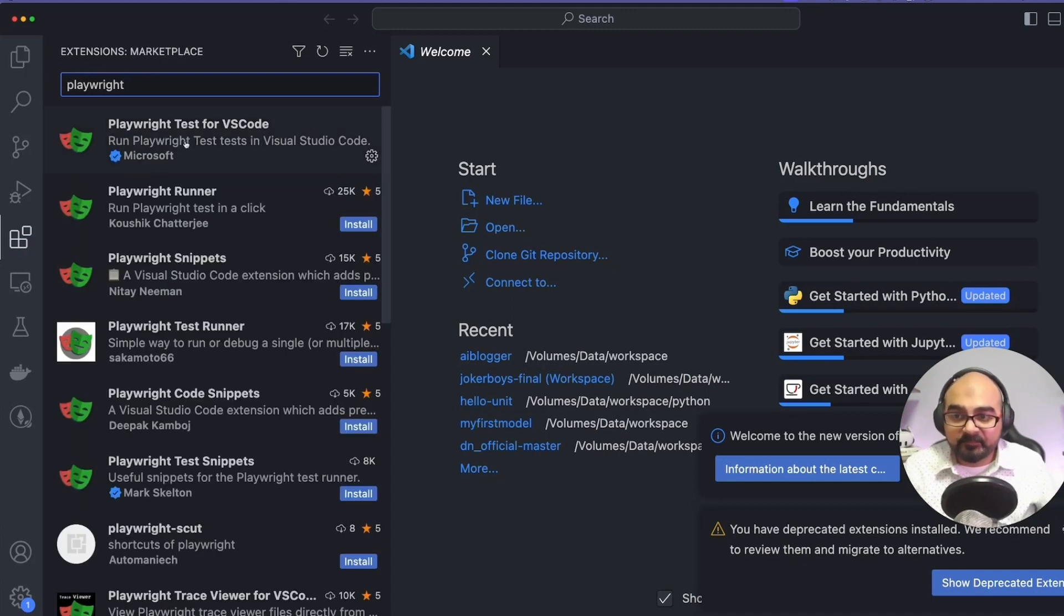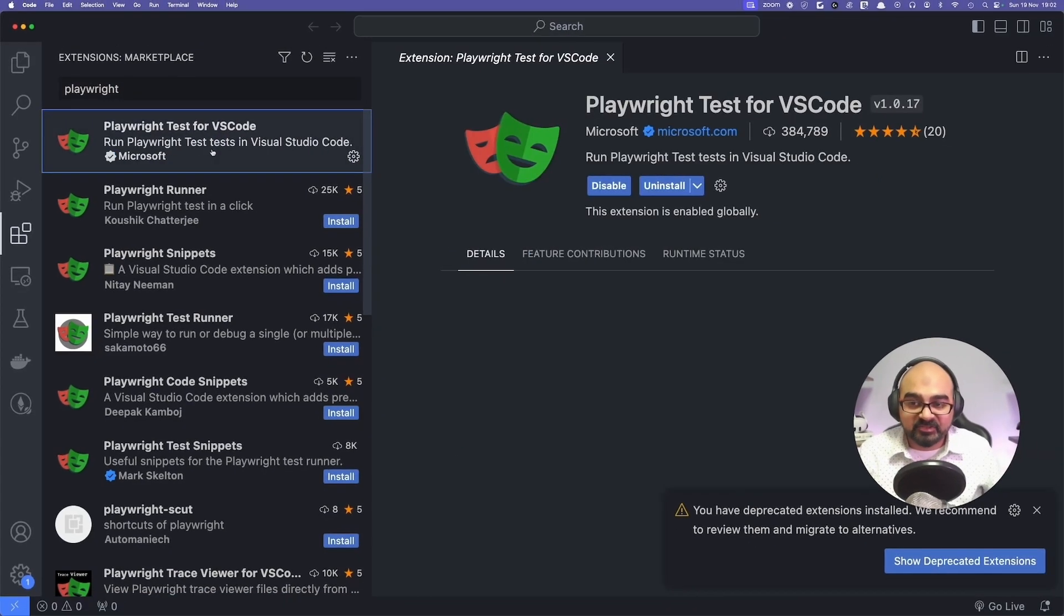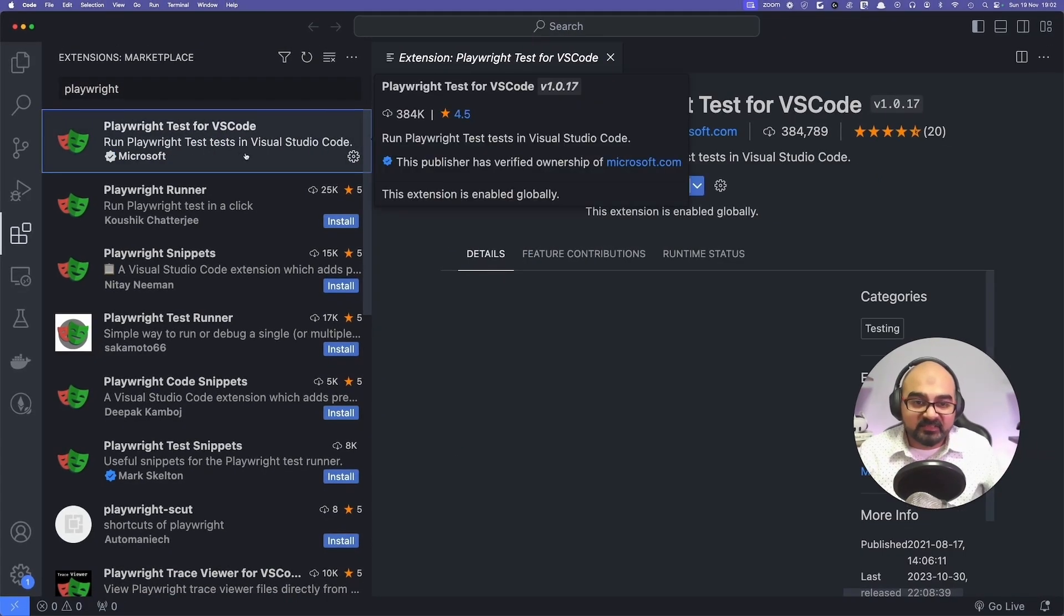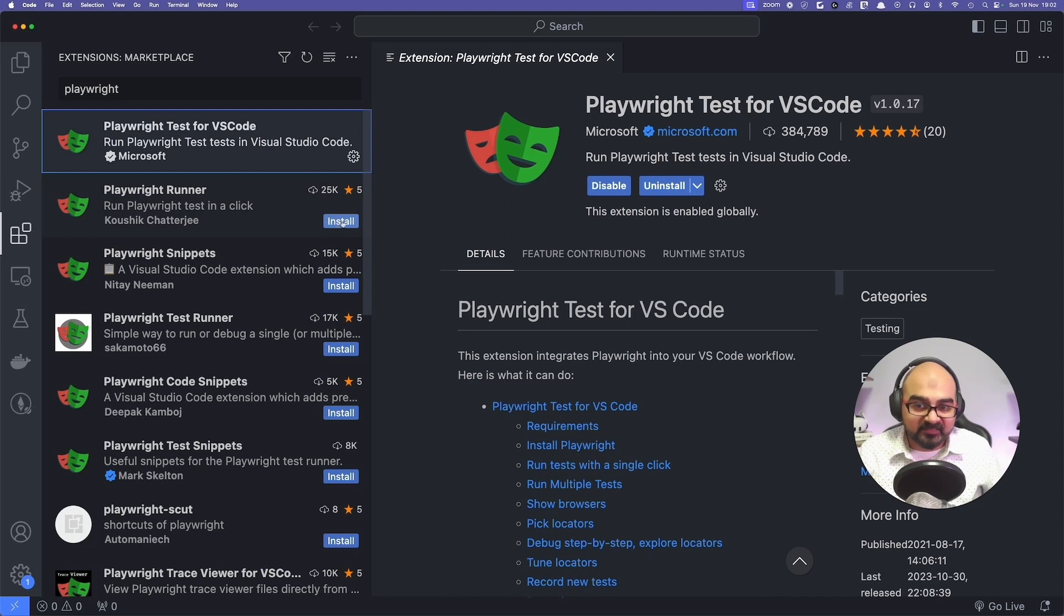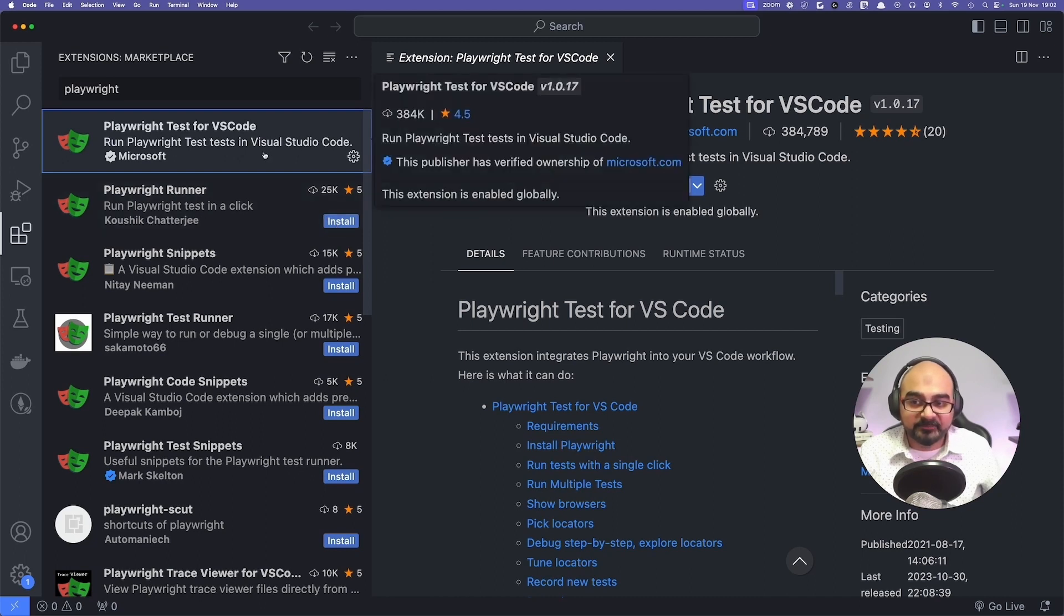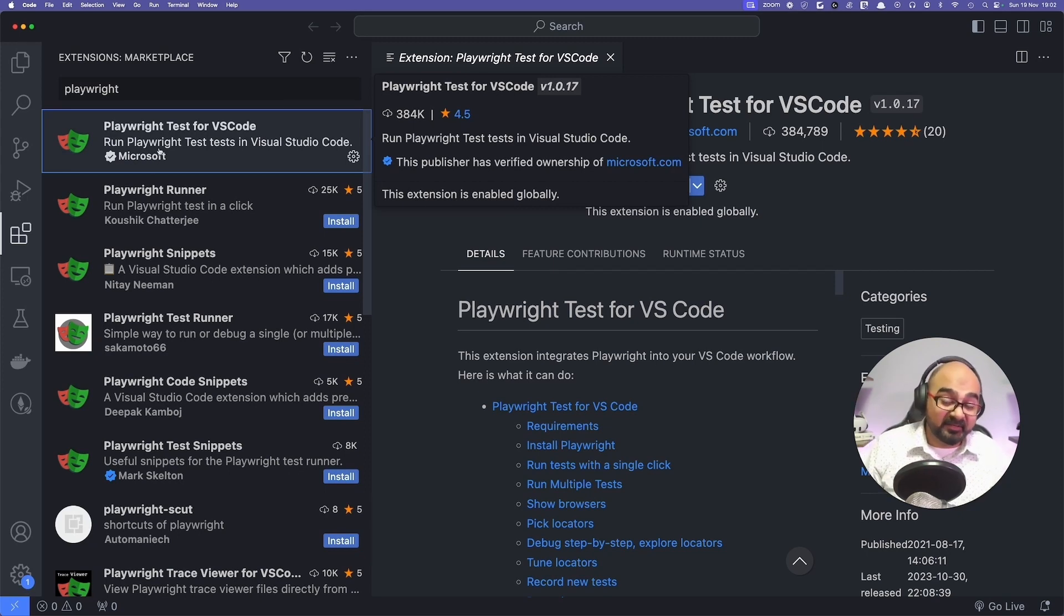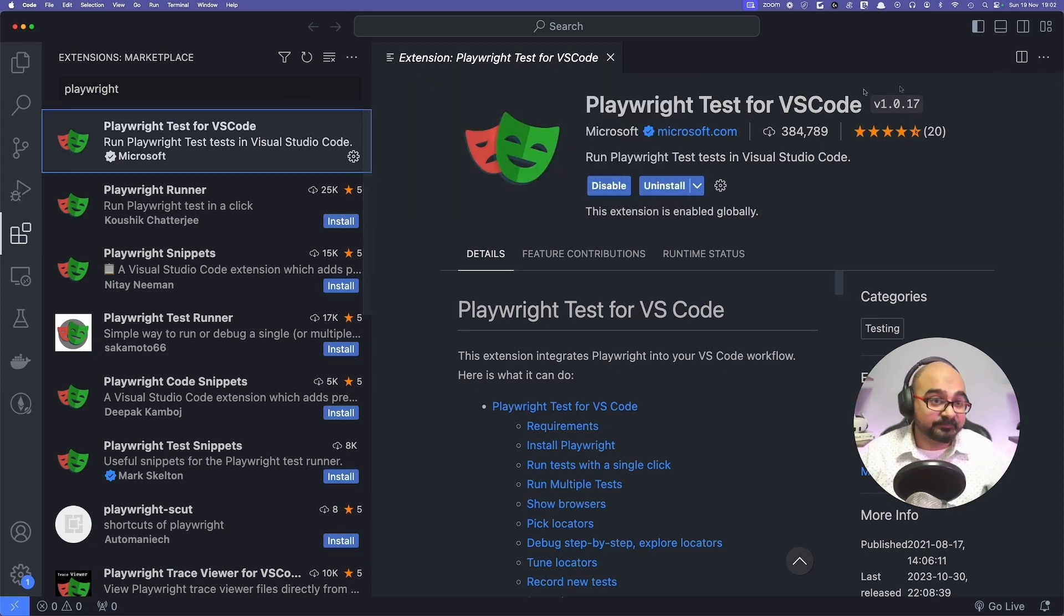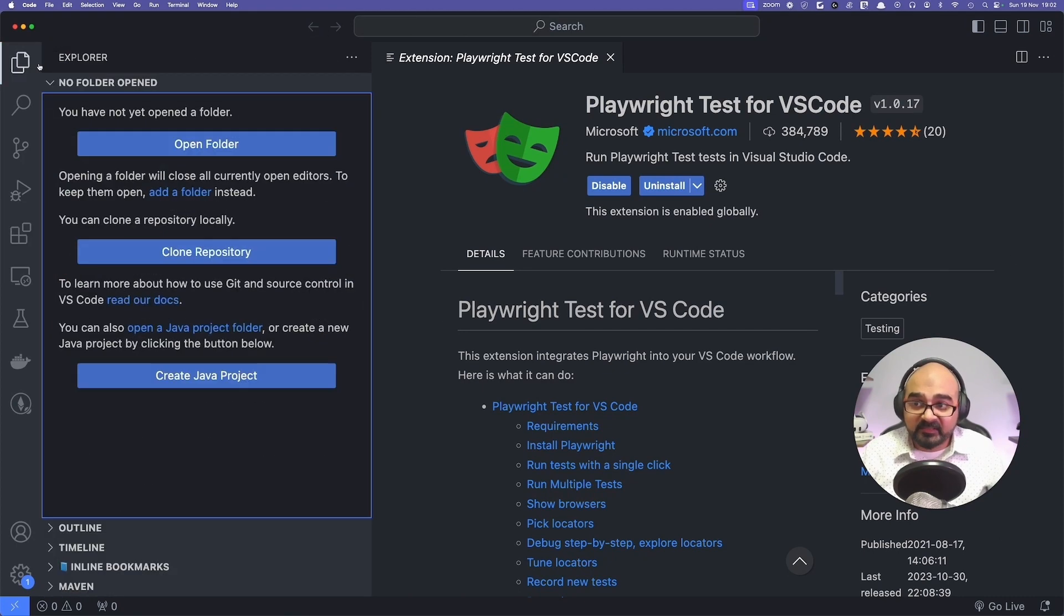This is the Playwright Test for VS Code extension. I've already installed it. For yourself, you can just click on install. This option you would see over here. This is a verified extension by Microsoft. Microsoft published it itself, so you have no reason not to trust it. Once you have got this extension, your Visual Studio Code is ready.